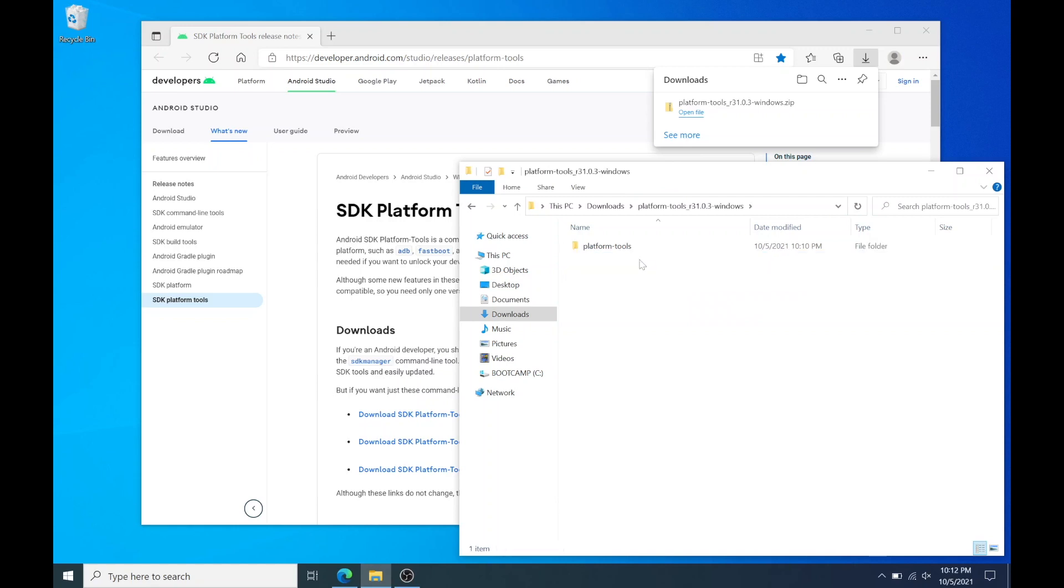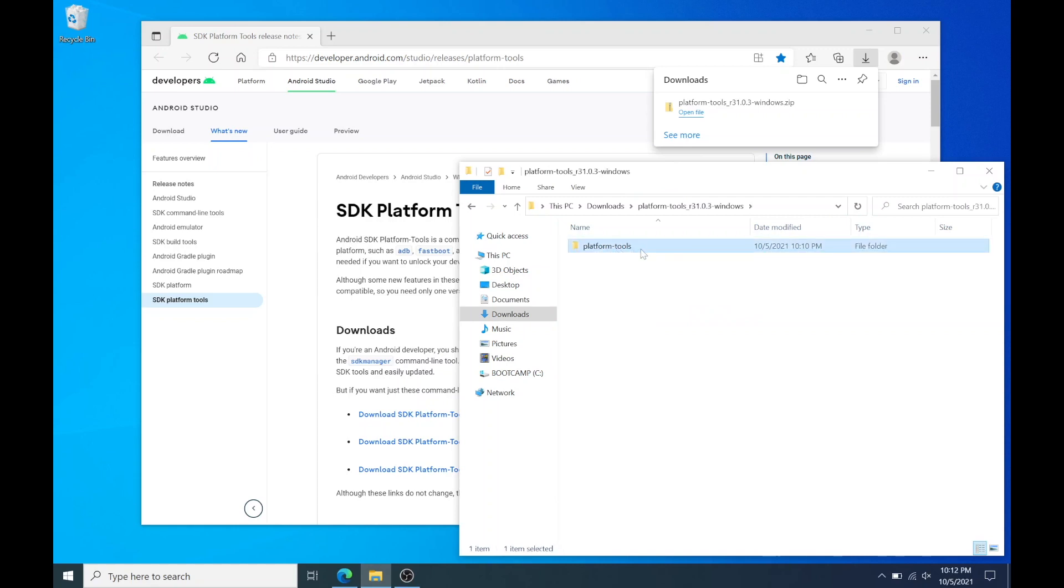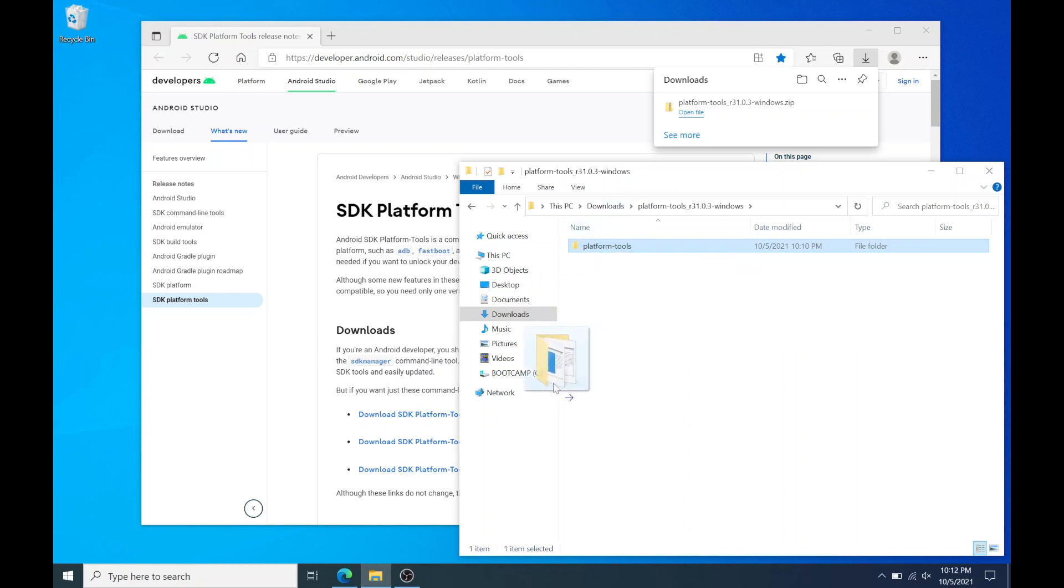You should see a folder called platform tools. Move this folder to your C drive. You can copy and paste it to your C drive or you could just drag and drop it to your C drive.